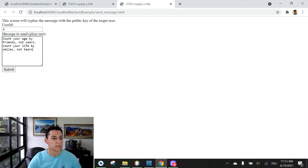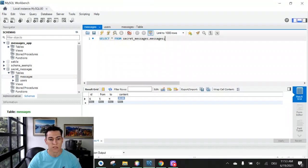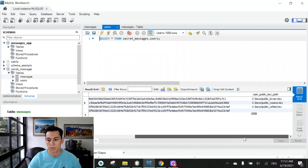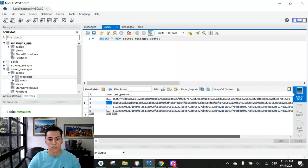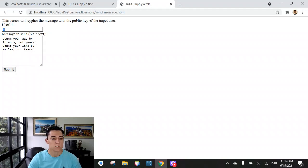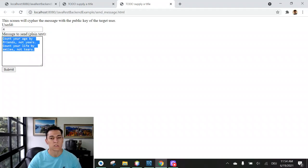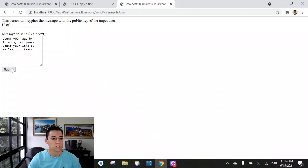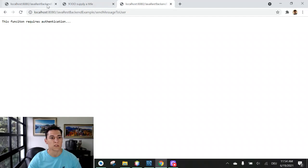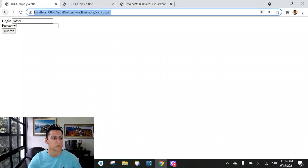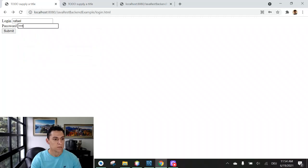Then internally the database knows already the public key path for each of these users, so it's going to use the public key of this user to record this message at the database as a cryptographic byte array. So send that. Okay, this case the message required authentication. I have first to perform here my authentication.